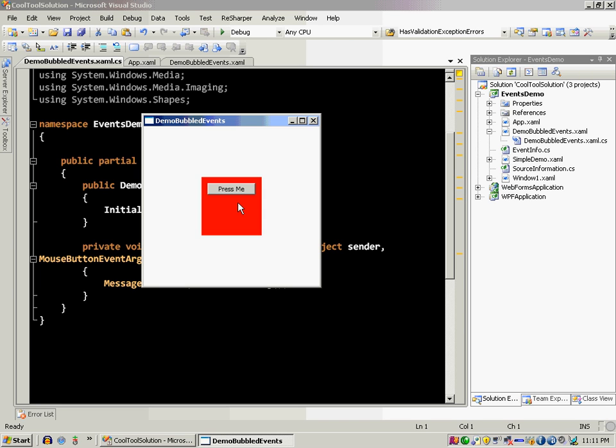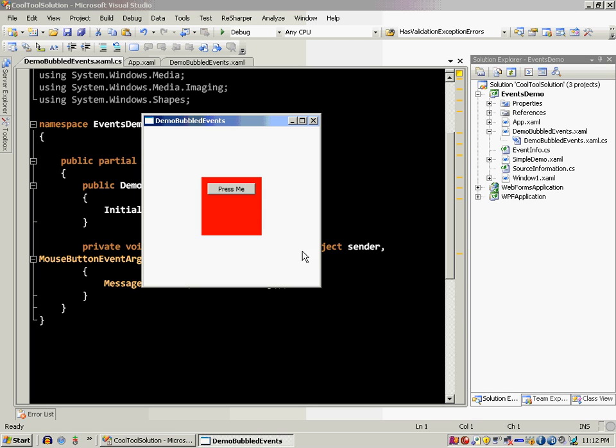So it's saying that the stack panel has handled the event. Now bubbled events are like if I make an event on this particular button, it's going to fire on the button, then it's going to go outward and fire on the stack panel. It's going to go outward, if there's a grid it's going to fire on the grid, then it's going to fire on the window itself. So you can think of the bubbled event as outward events, firing from inside out.